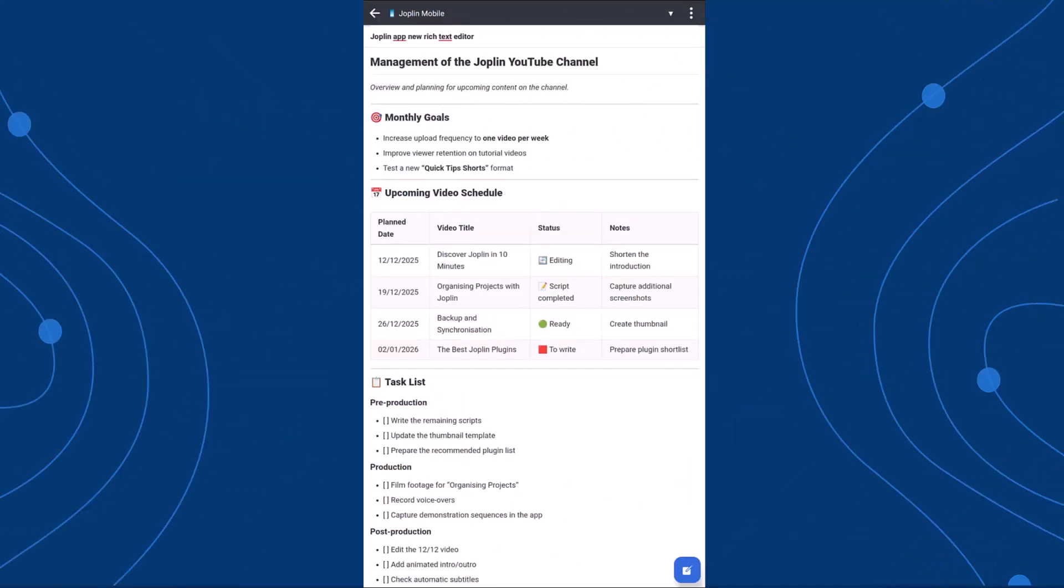Hello everyone! Today, we're back with a brand new video about the Joplin mobile app.